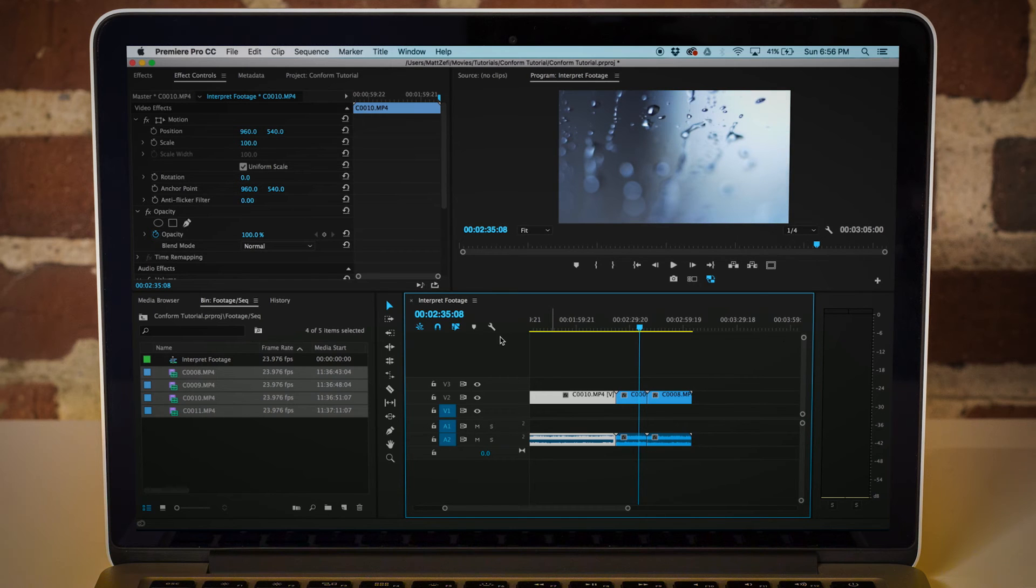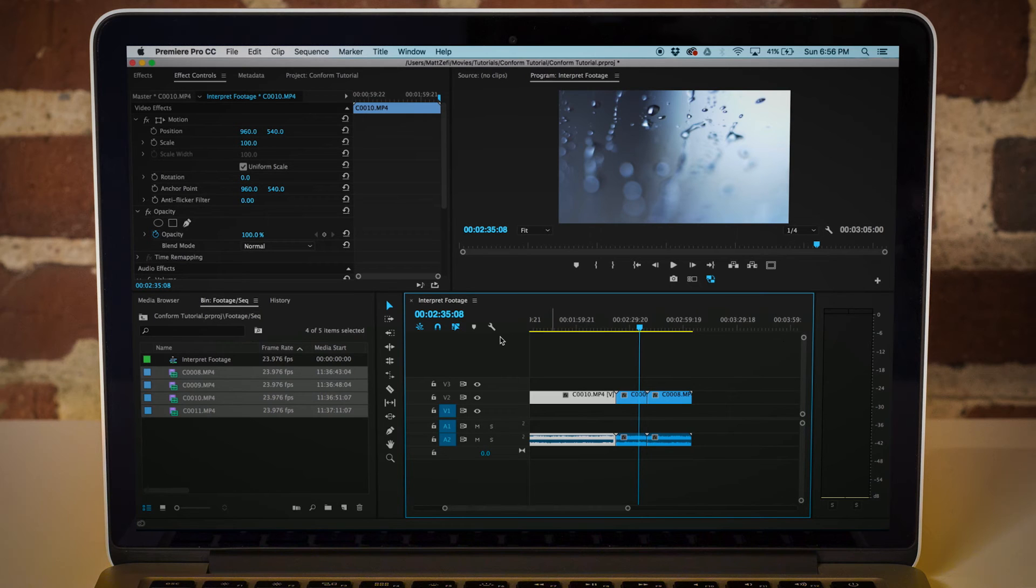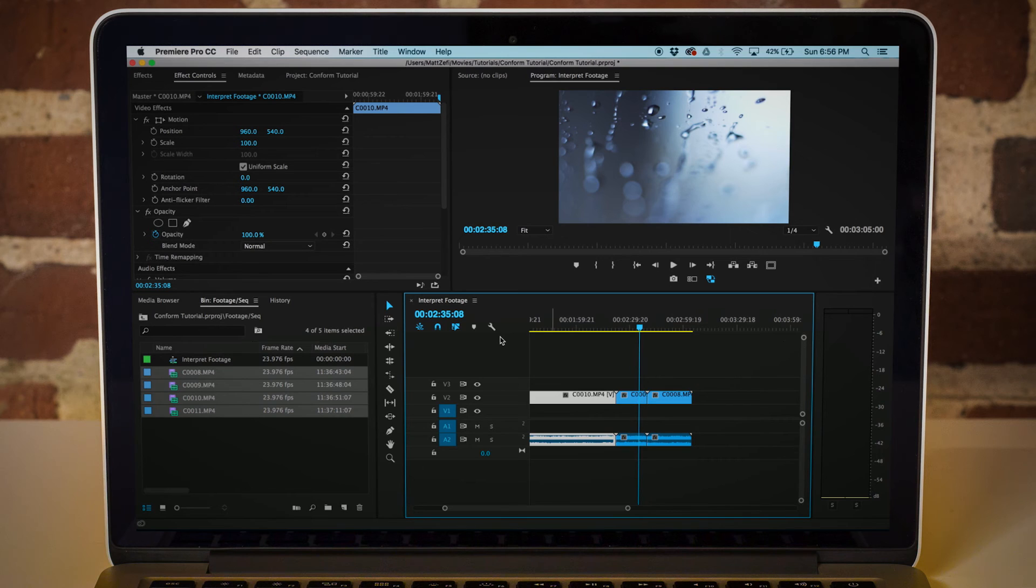Another tool that you could use is Twixtor. I personally am not the biggest fan of Twixtor unless it's necessary in a case where I didn't actually shoot for a high frame rate footage and I want to make up for those frames. That's when I would use Twixtor.